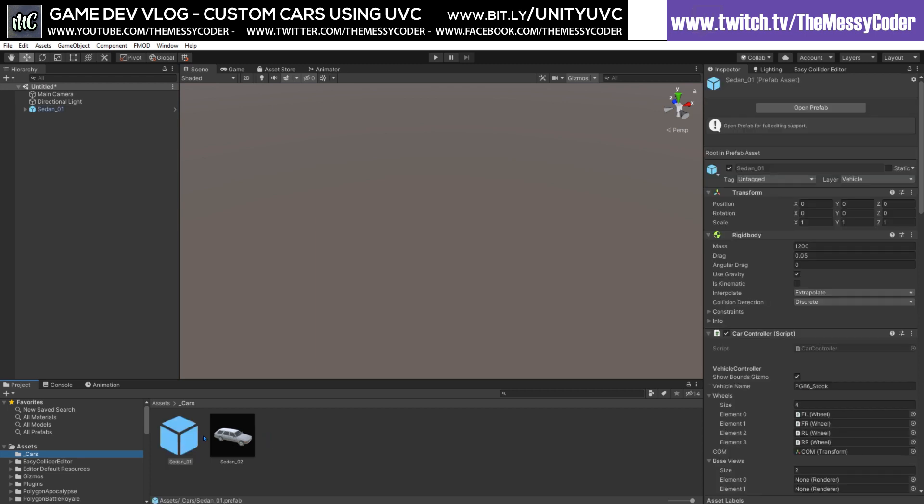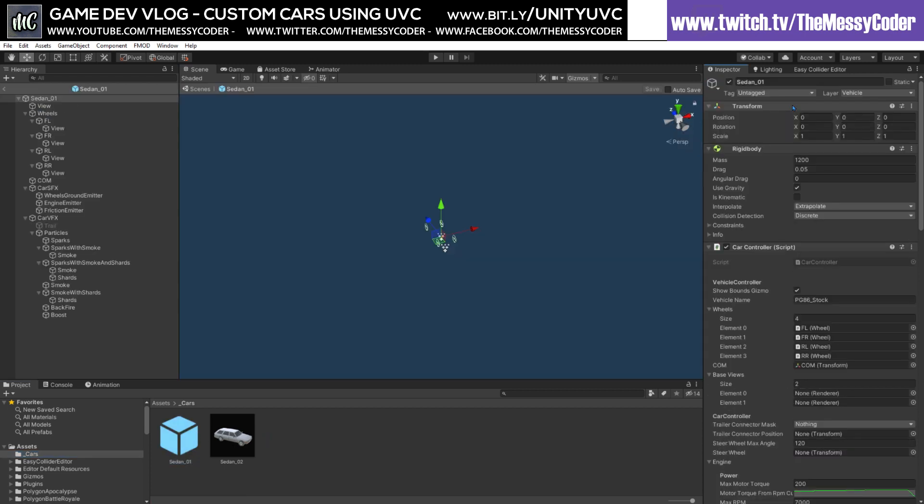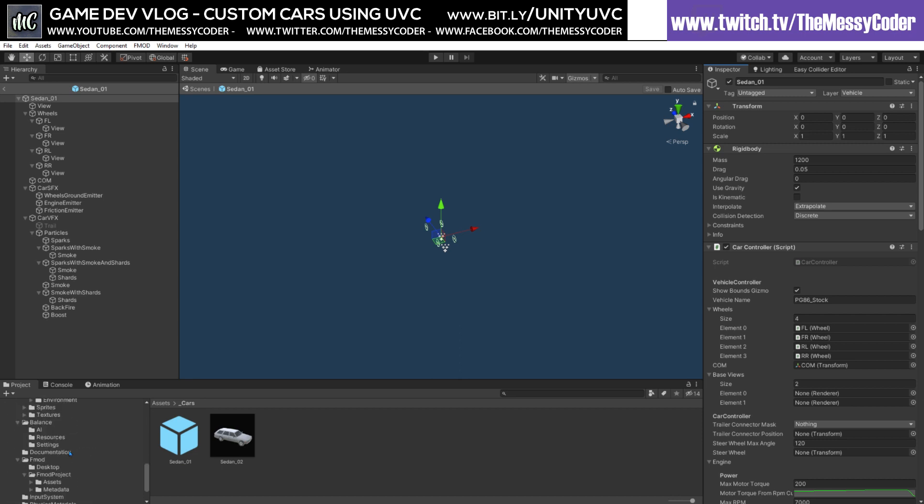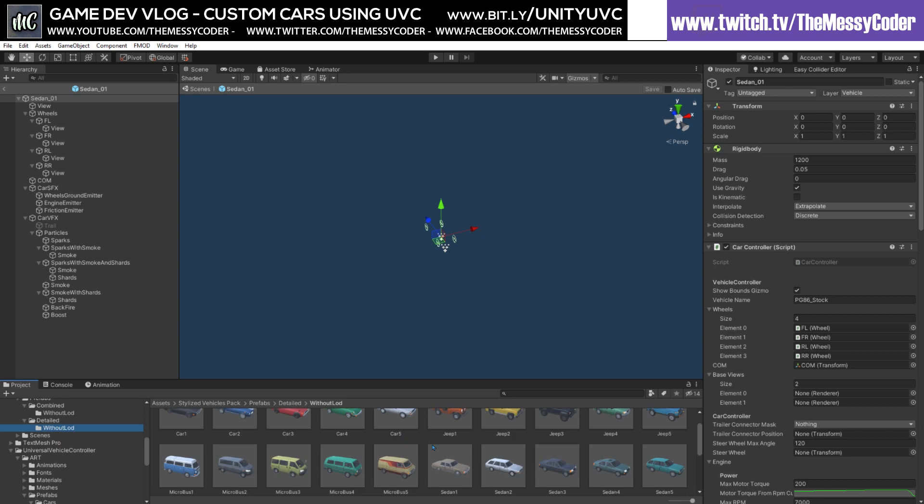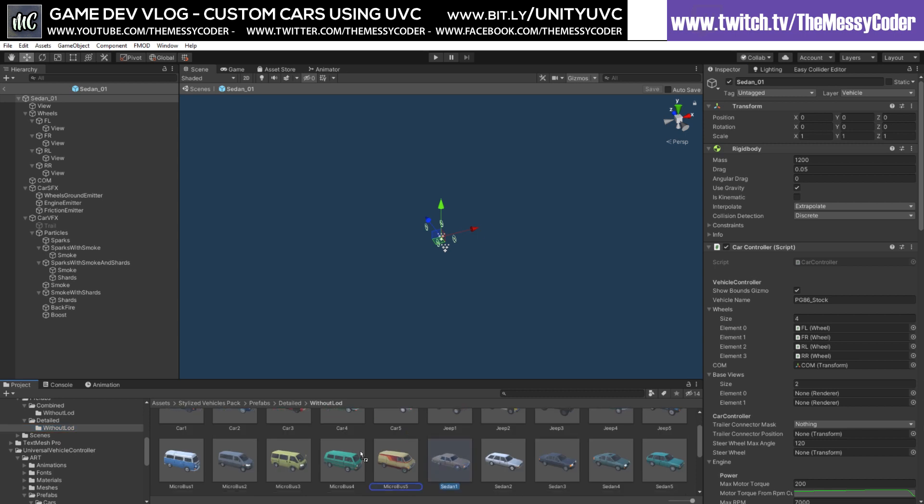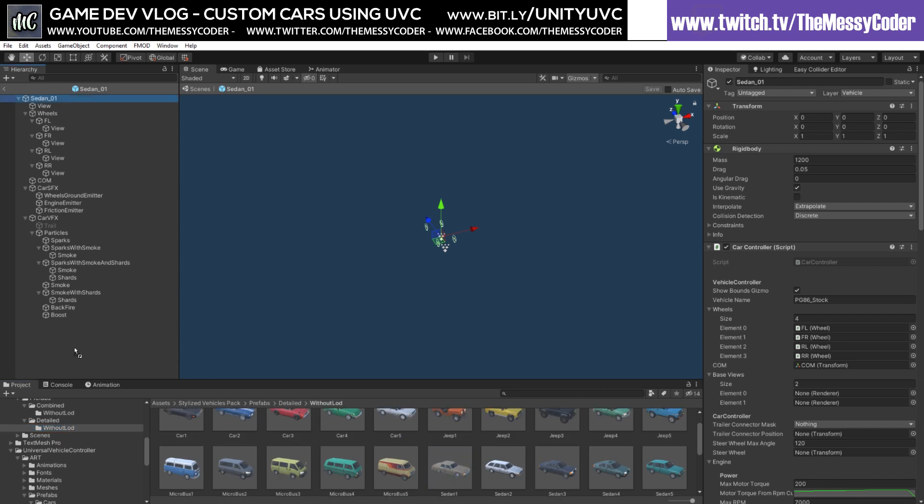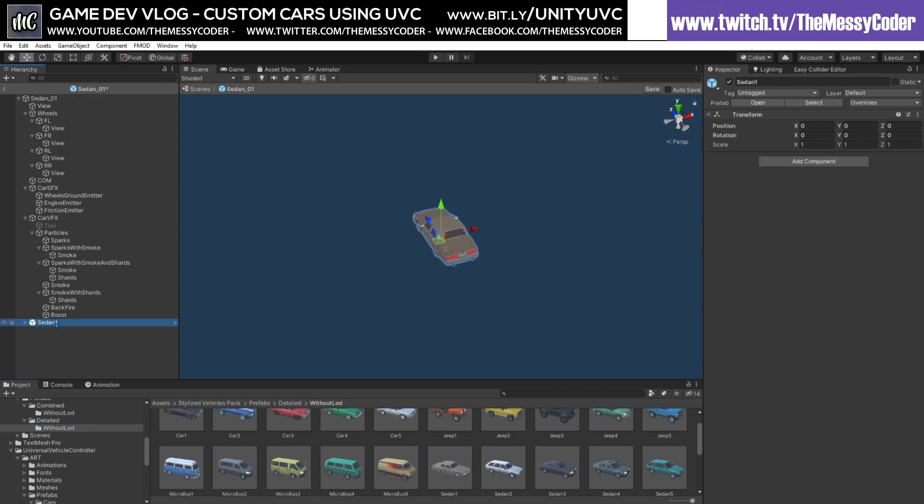Now we've got a new prefab, I'm going to click open prefab, and now we can start throwing in toys. If I scroll down to Alex Link's folder, which is here, detailed without LODs, you can do with LODs, I just want to crawl before we can walk. I'm going to throw in my Sedan.